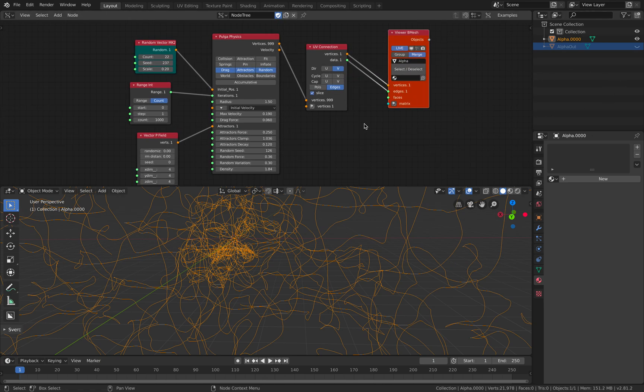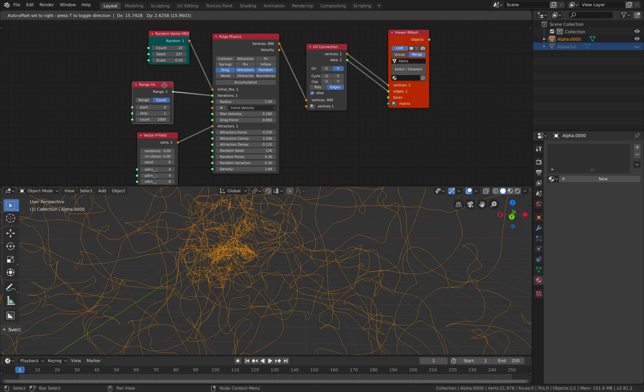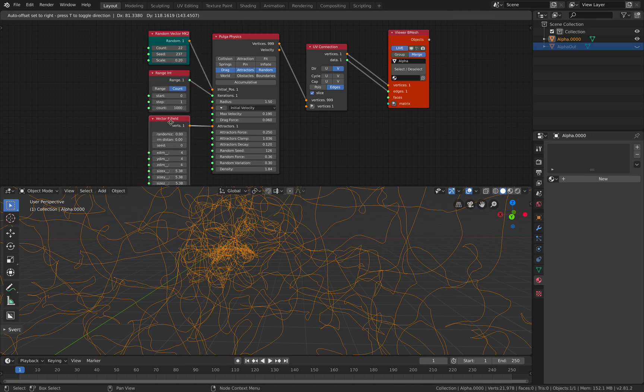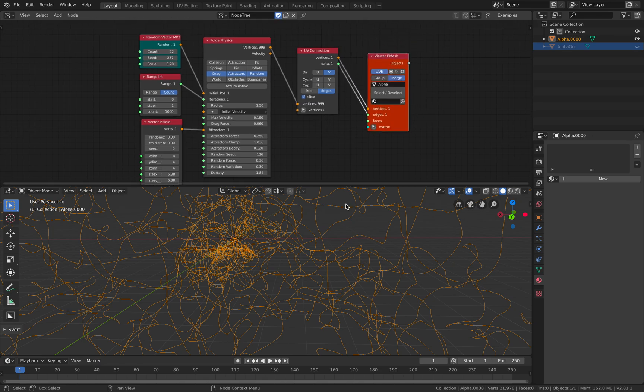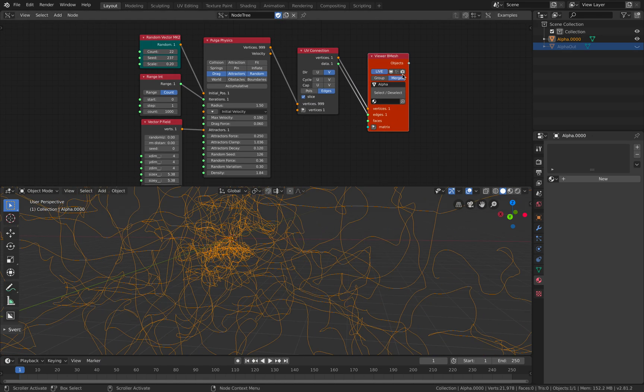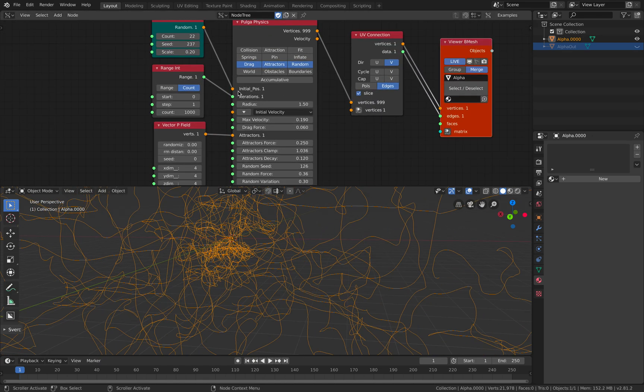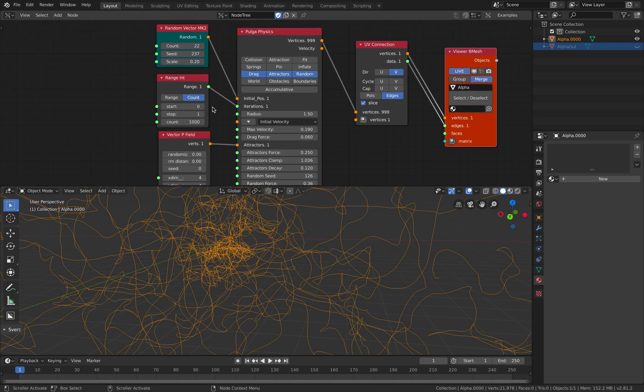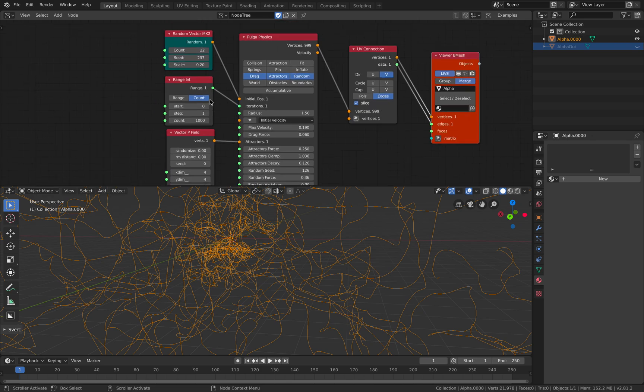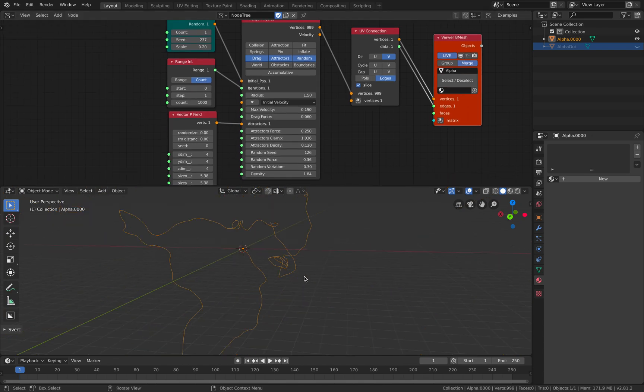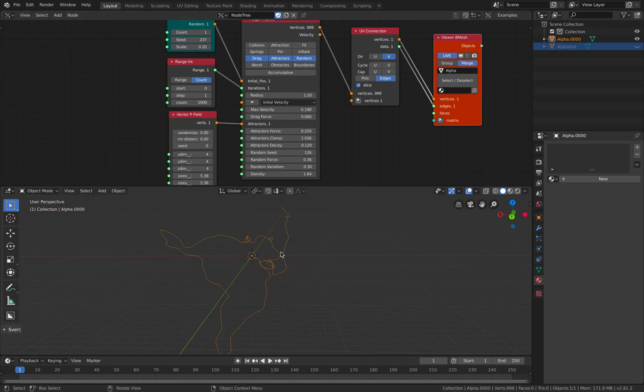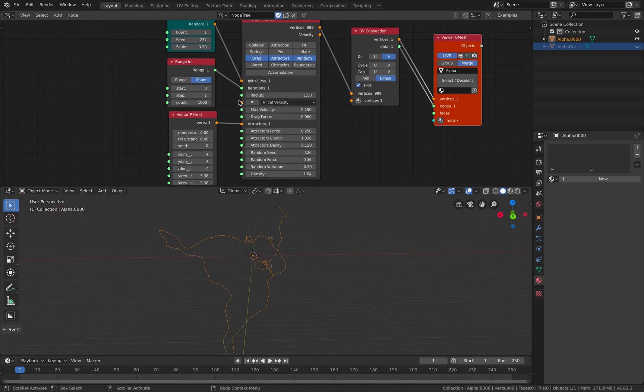You see the node setup is not complicated. It's actually just five nodes with the output nodes here to output the lines. I started with... Oh, I actually have 1000 iterations. I have 22 lines. Let me turn this into one line. So this is a single line.